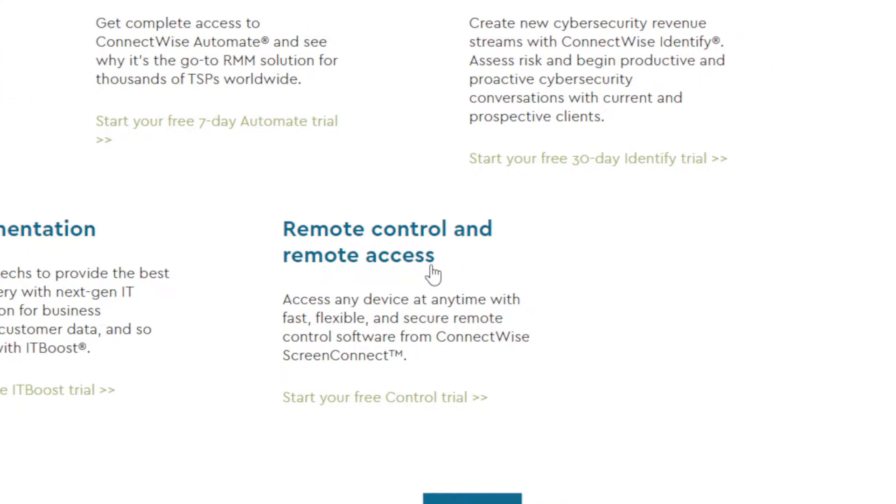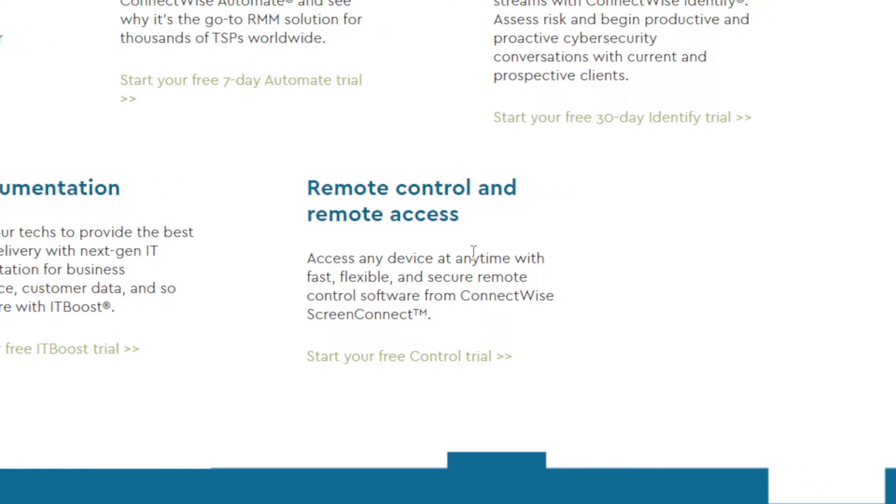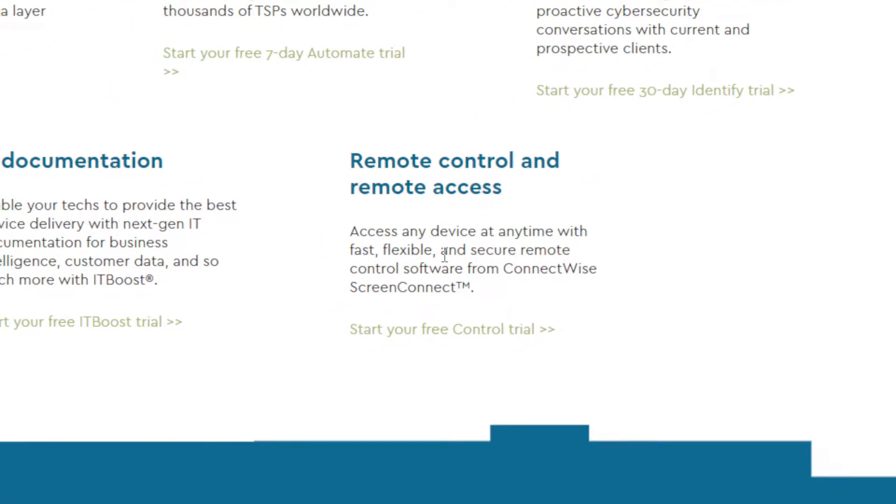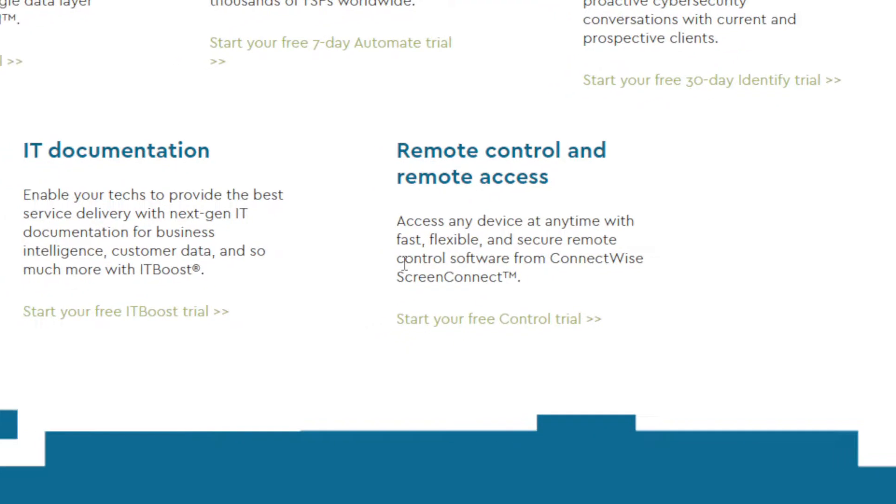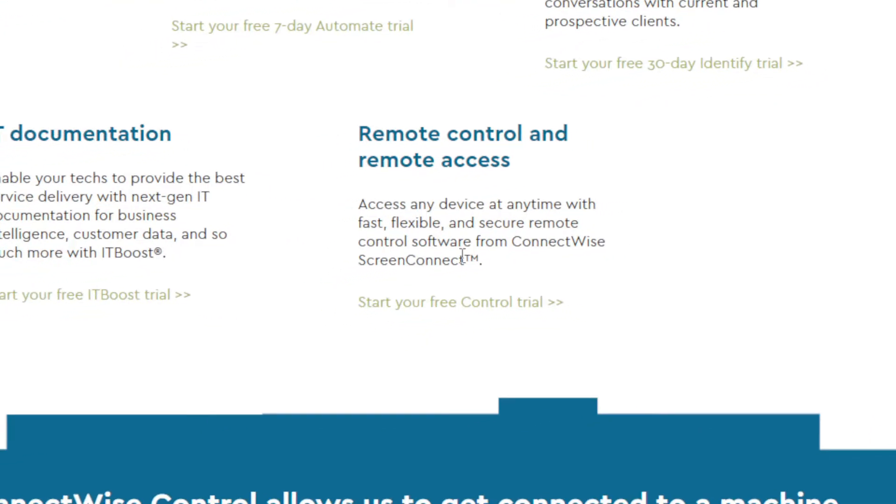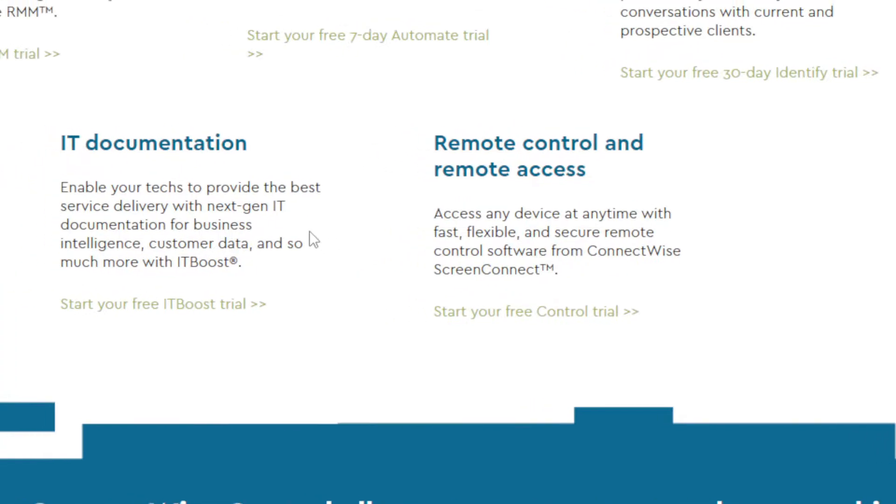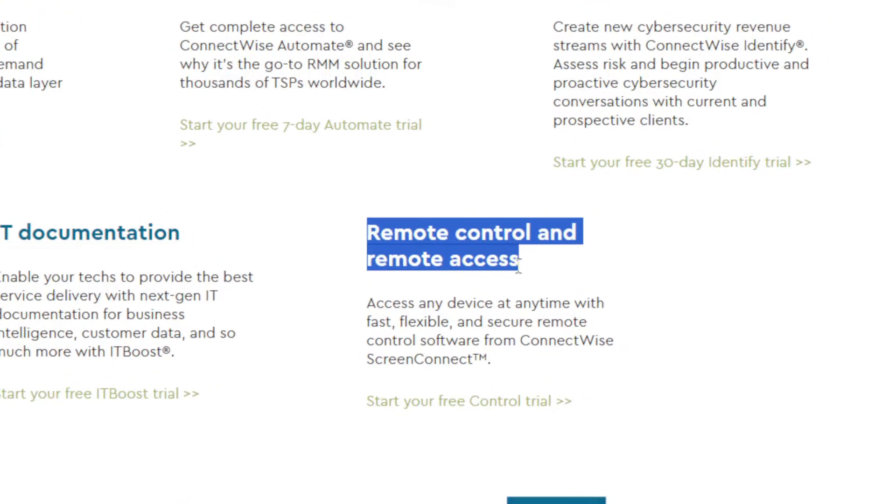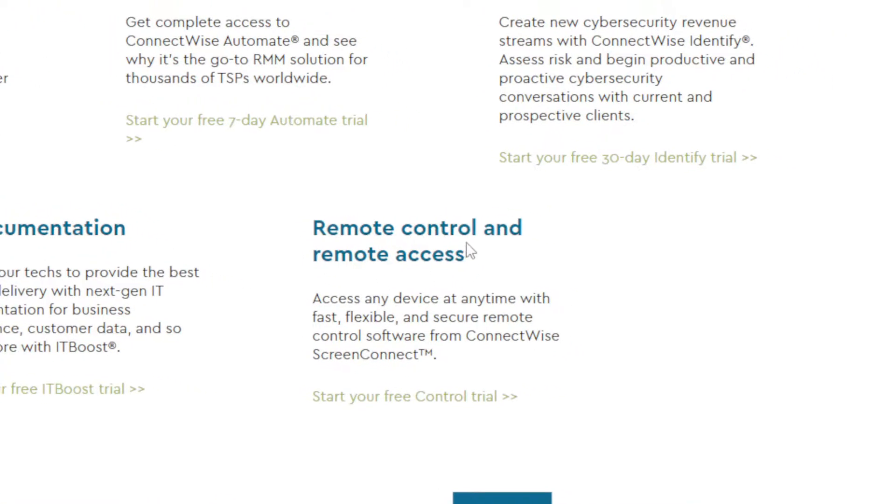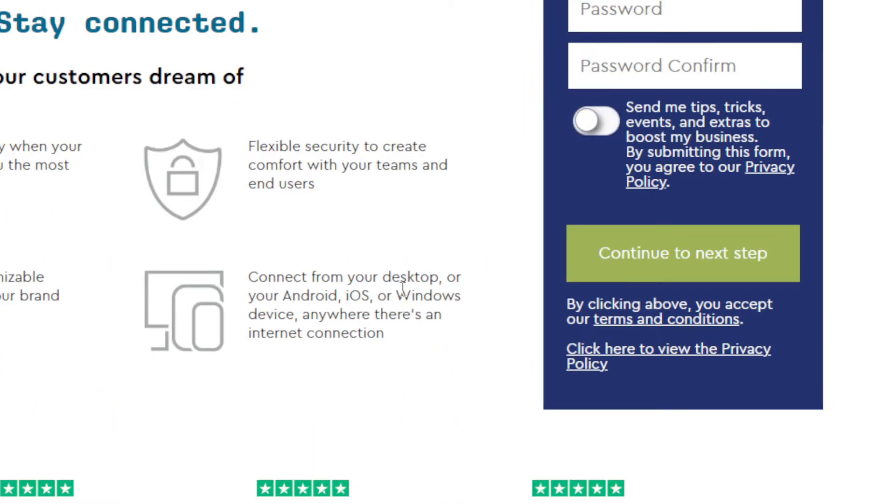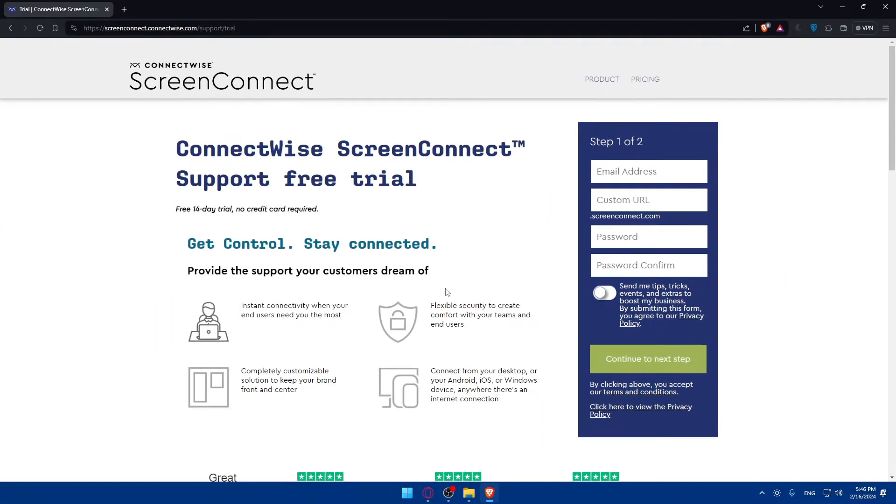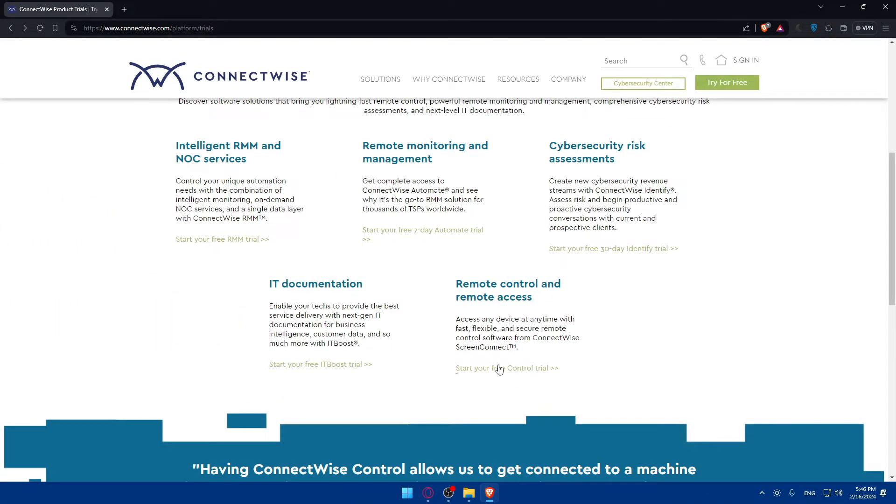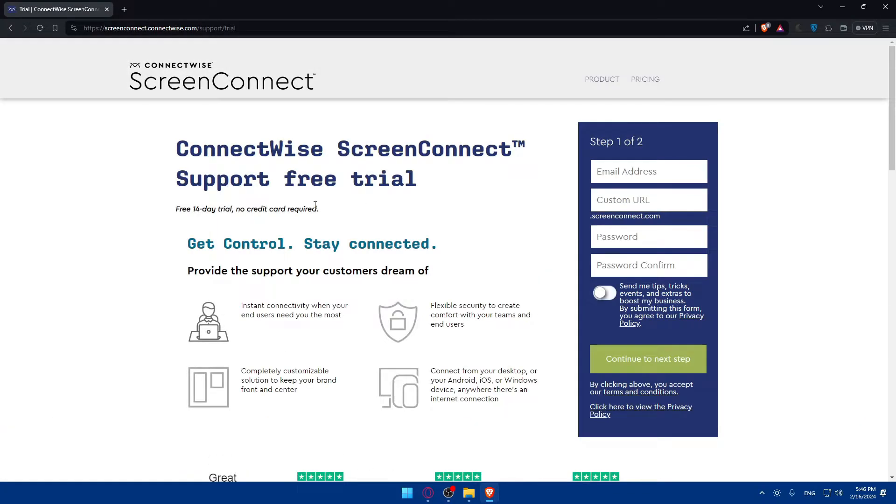Finally, choose the other option which is Remote Control and Remote Access. Access any device at any time with fast, flexible, and secure remote control software from ConnectWise ScreenConnect. Simply choose whatever suits you. In this video, I'll show you how to use this remote control and remote access, so click on it. You'll be taken here, so just click on Start Free Trial.